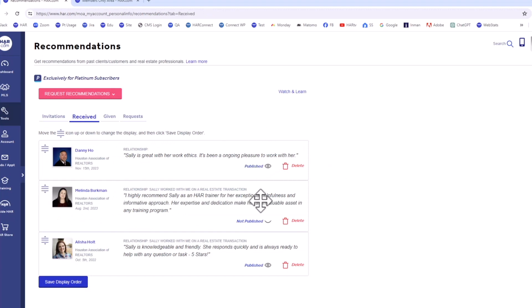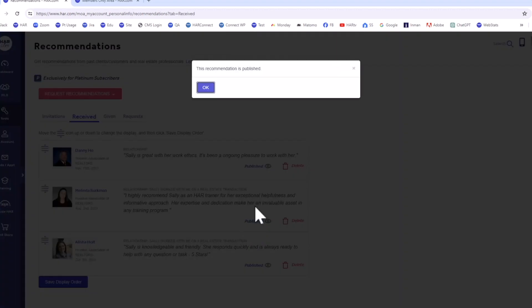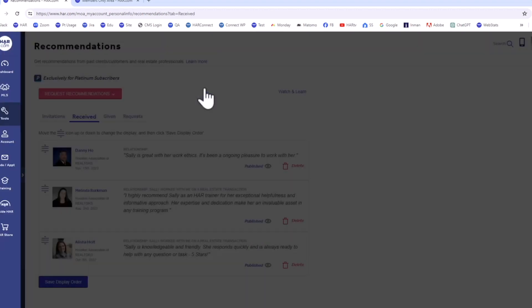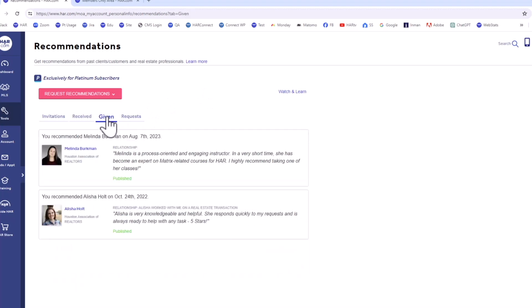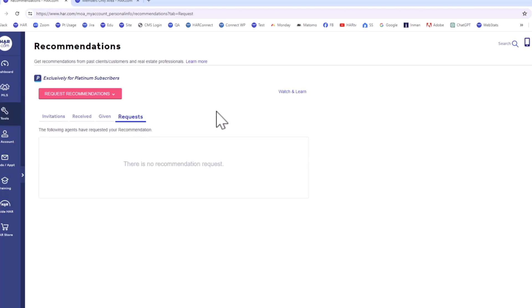To publish one to your HAR agent profile and website, click the Not Published link. Under the Given tab, you can view any recommendations you've written. The last tab, Requests, lists any pending requests from other agents.